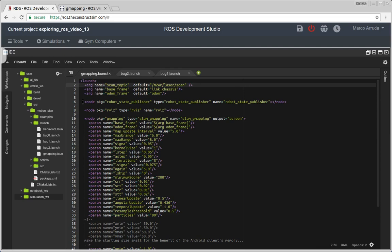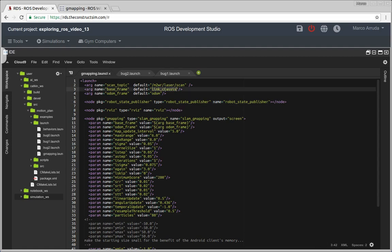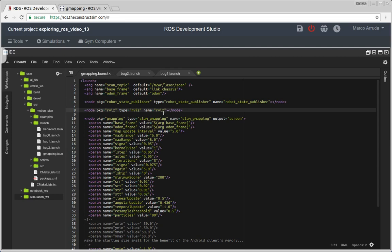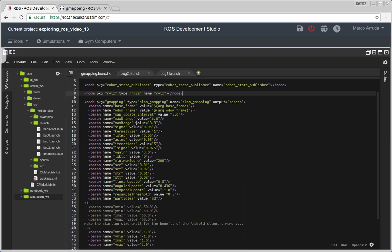I'm also using these nodes here, robot state publisher, because this is the one that's going to publish the laser scan transformation from the laser to the robot link chassis. Okay, that's why you're going to need these nodes running. And I'm starting also RViz because it's easier for me to launch a single file and have RViz now running.